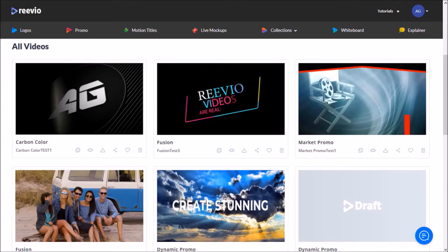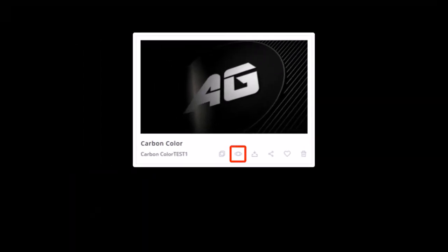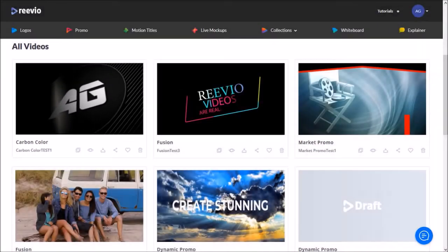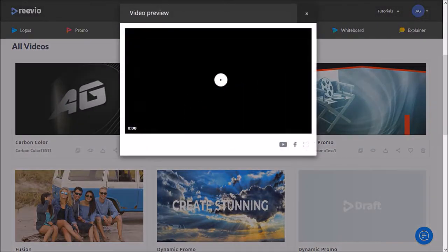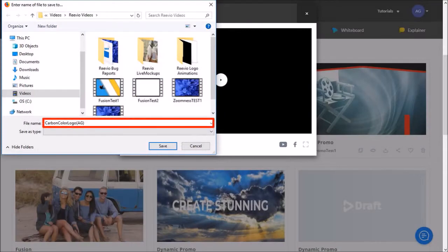Tip number three: if the MP4 that you download still does not play, click the preview button and you will see a preview pop-up. Right-click on the big preview and then choose Save Video As, then choose a folder, give it a name, and click Save.